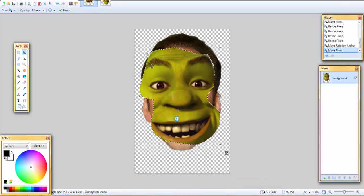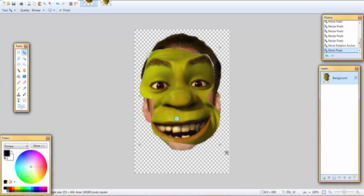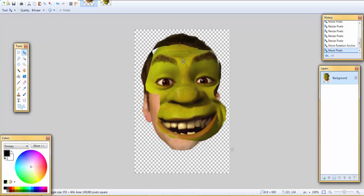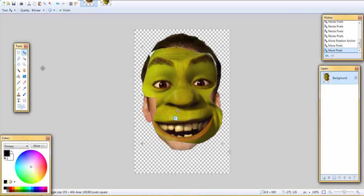So once you find a comfortable size for the face, we got to start adding some touches up.